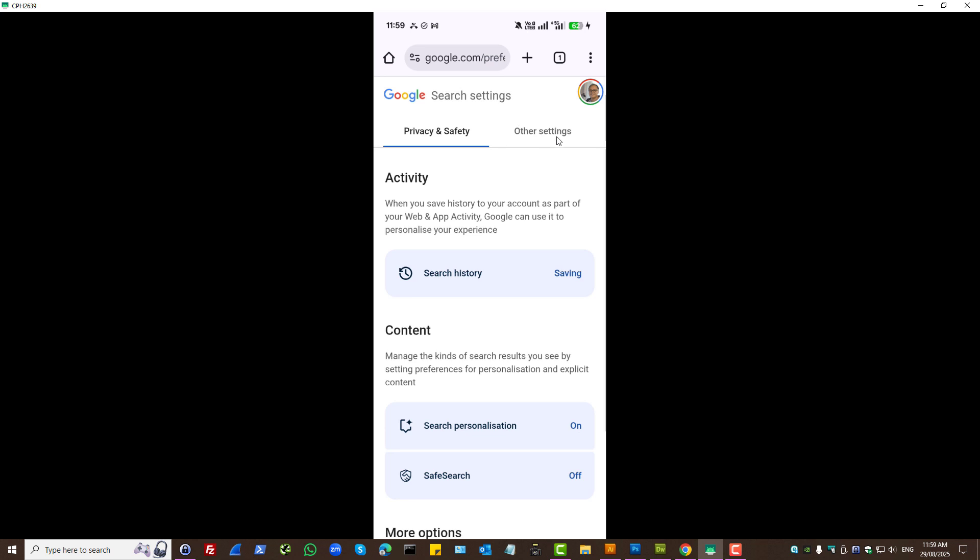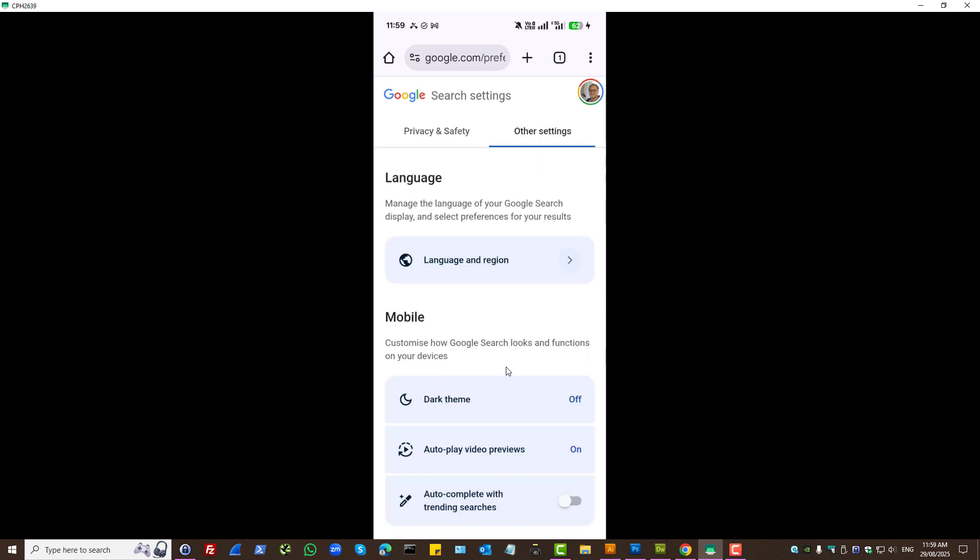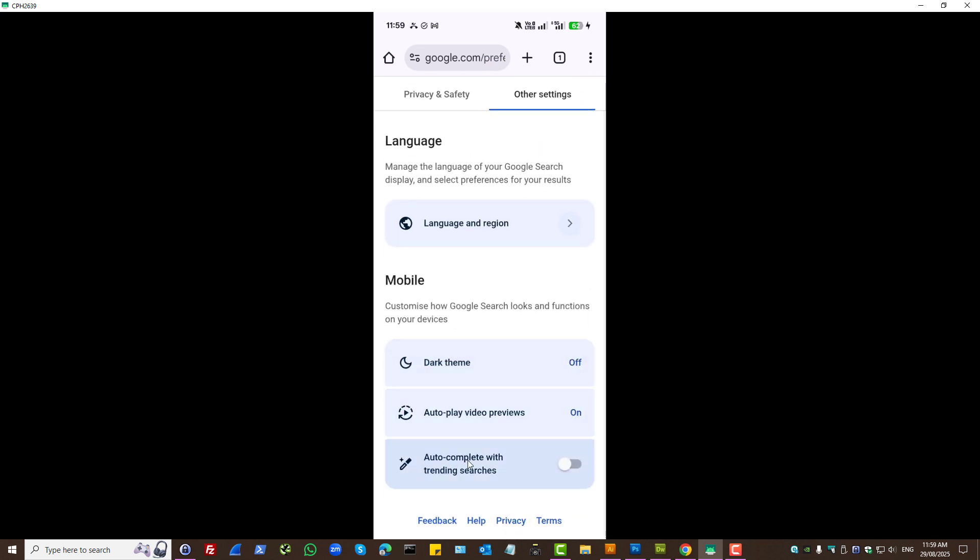Also you can press on other settings. If you want to remove trending searches when you visit google.com on Chrome, you can toggle that off as well.